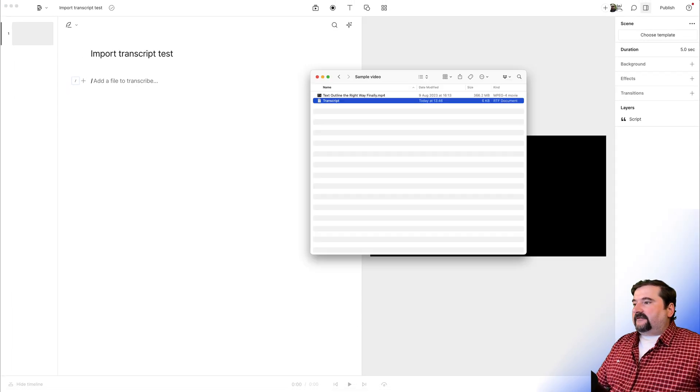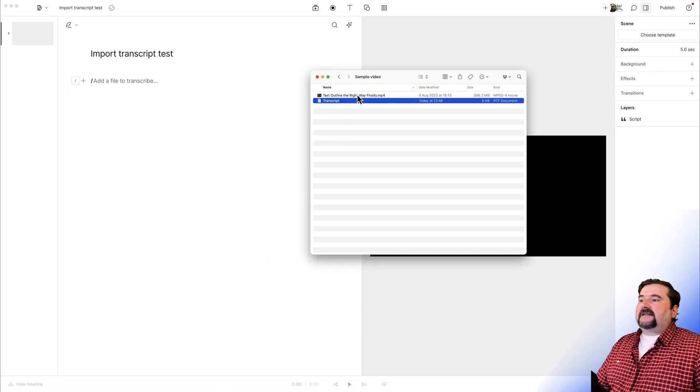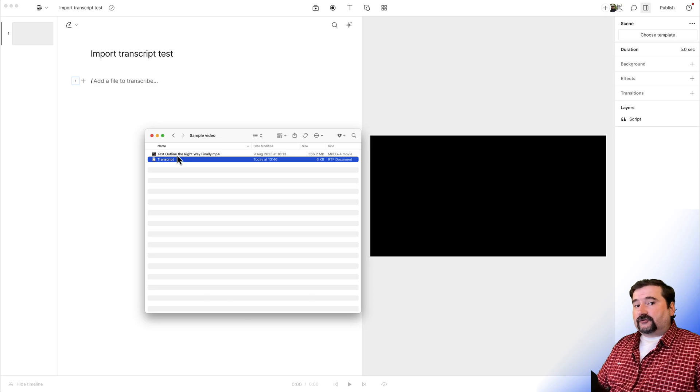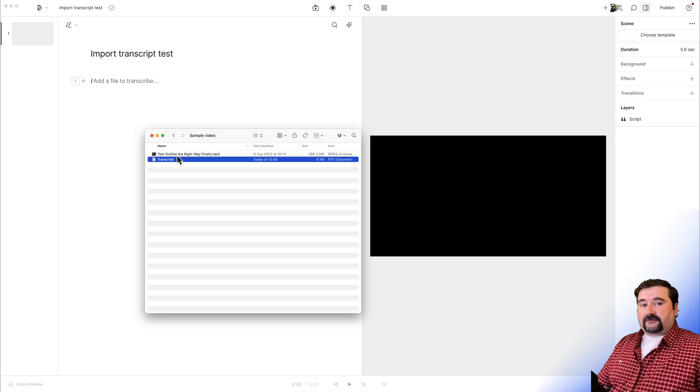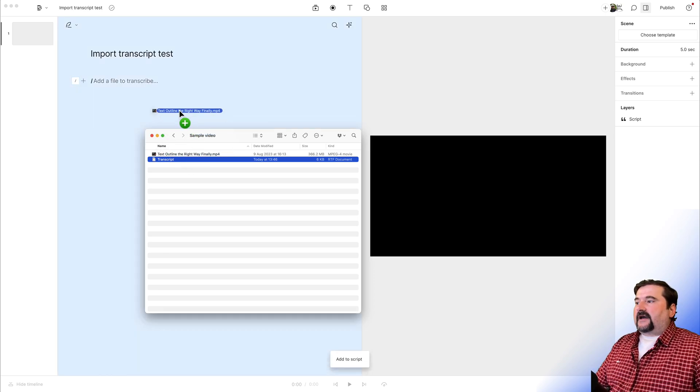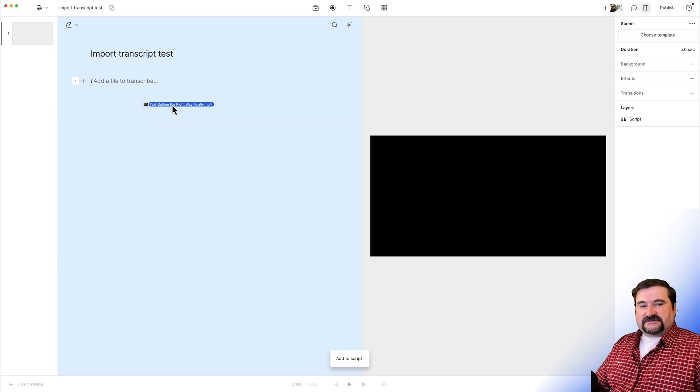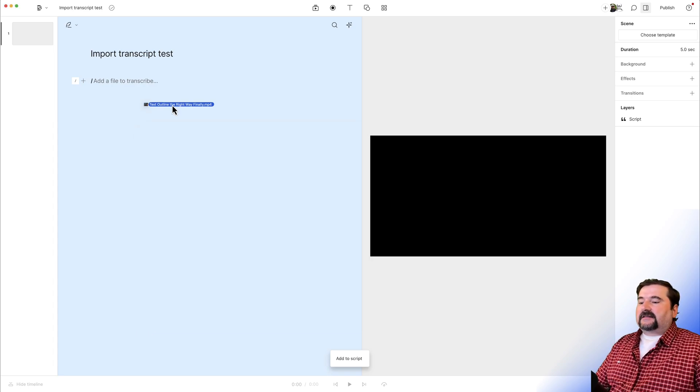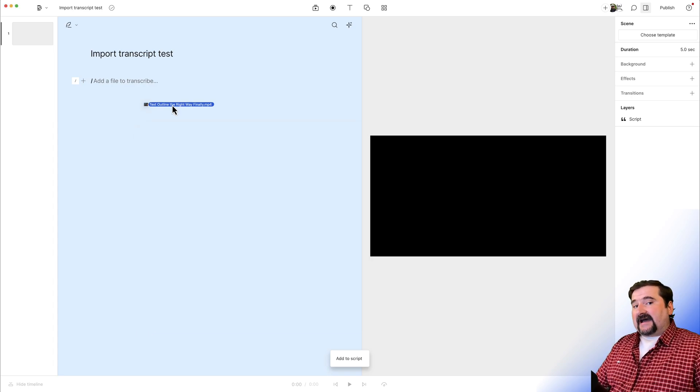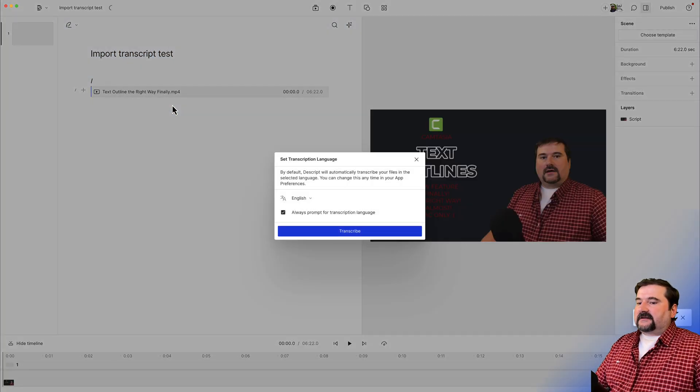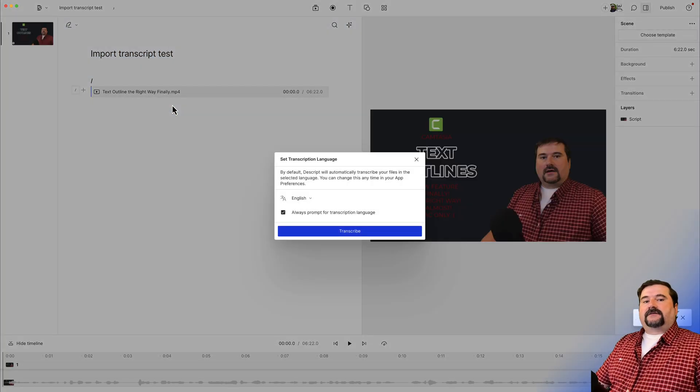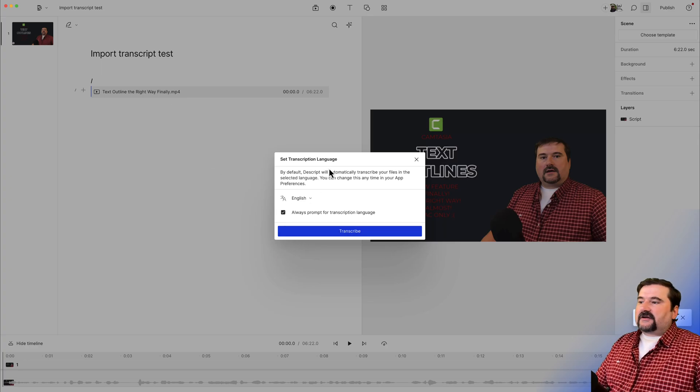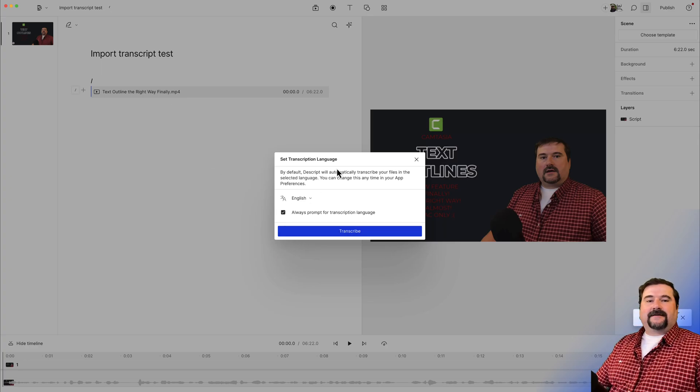Now let's go back to my disk and let's bring in this video file that I want to transcribe. You can drag it from your disk right into your composition. If you have a blank composition right there and look at the bottom, it says add to script. So if I drag, drop it in here, Descript says, well, the file was added. Would you like to transcribe it?